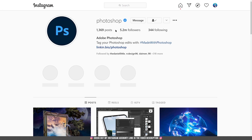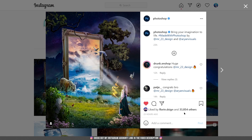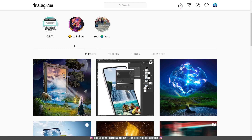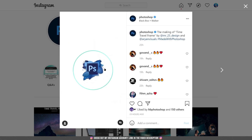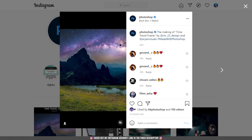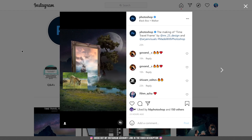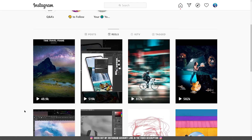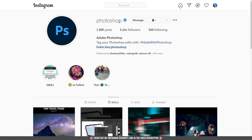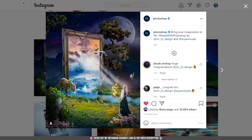I'm interrupting this video because something extraordinary just happened — the official Photoshop Instagram page shared my work, my collab with Arian Visuals. At the moment I recorded this, the design had almost 34k likes, which is just insane. Being featured by Photoshop is a dream come true to have my work recognized by the ones who invented this program. Sorry for the interruption — it's amazing news and I wanted to share it with you.